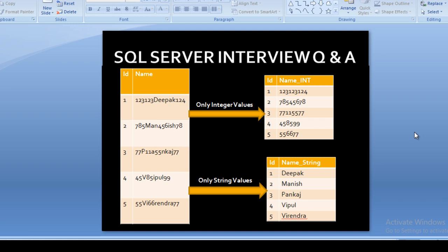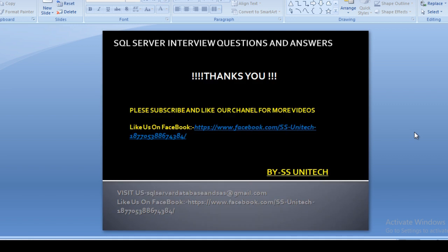I hope you have understood the real-time use of functions over stored procedures. If you like this video, please subscribe to our channel for many more videos. If you need this script, it will be available on my Facebook page — you can copy it from there. Thank you so much.